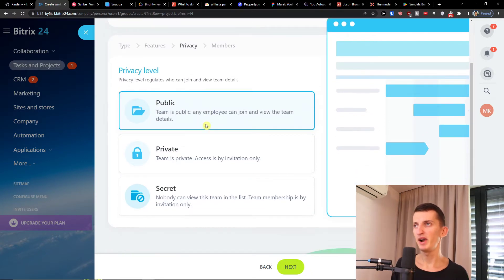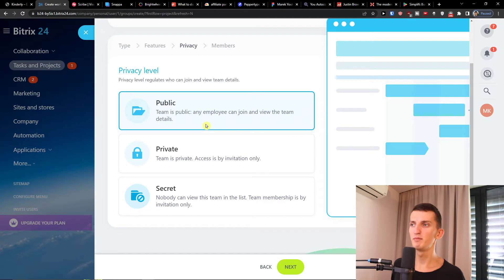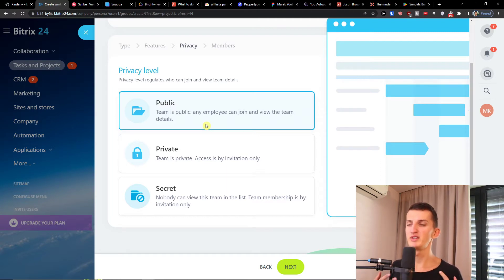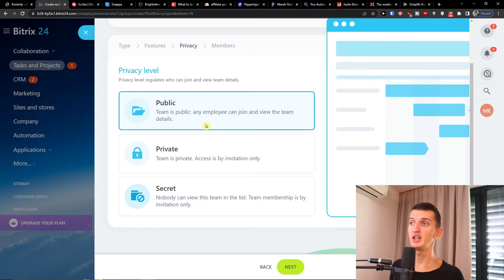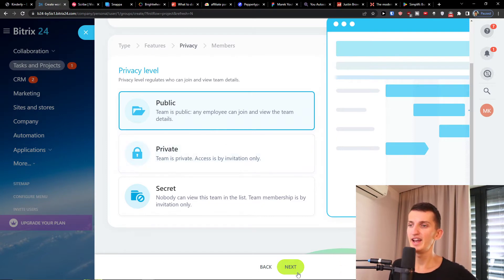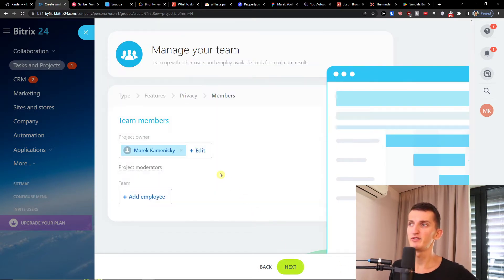A privacy level so you're gonna choose if it's going to be public, private, or secret. Nobody can view this team in a list, or private access is by invitation, or just public. You choose that and then press next.